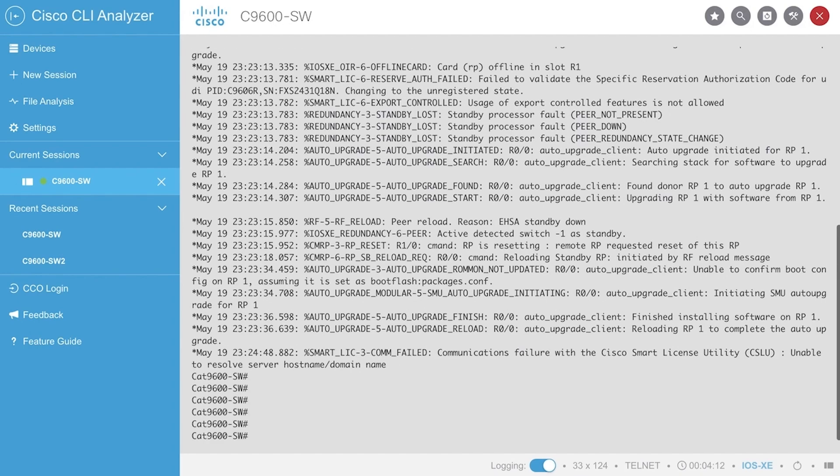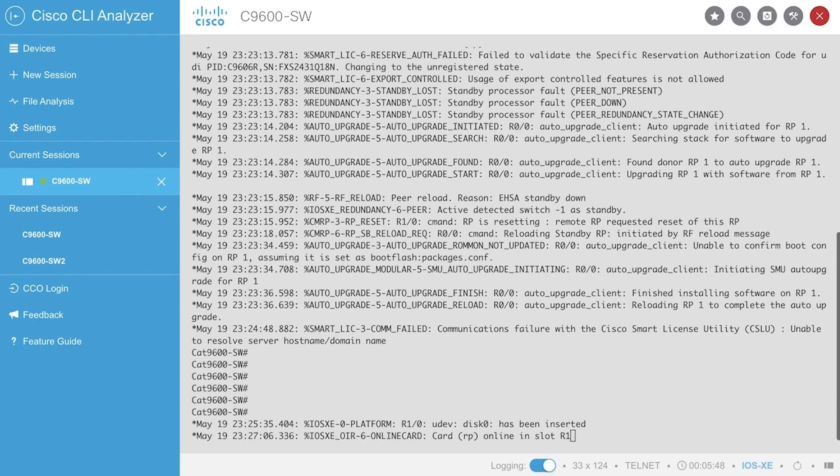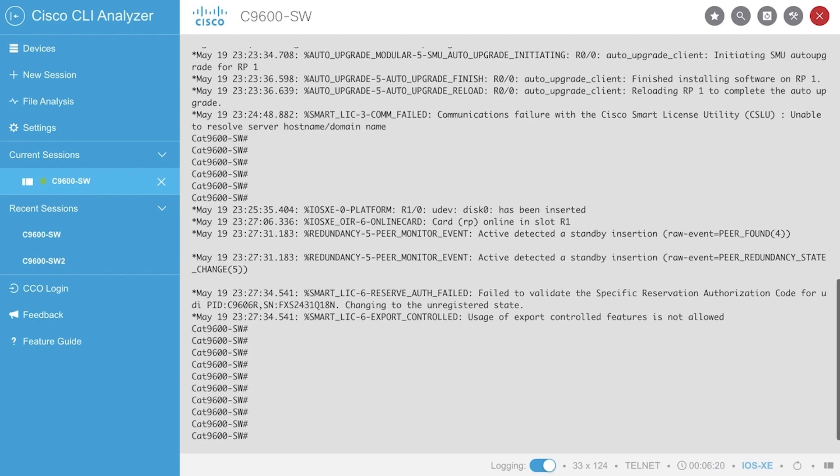Following the procedure, the standby supervisor might reload once or twice, no further action is required.